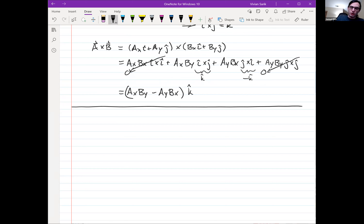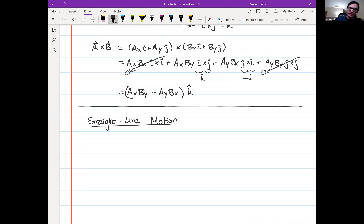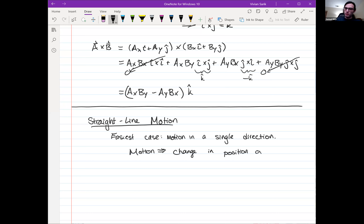Let's move on to straight-line motion. Motion is fundamental to understanding physics. We'll talk about the easiest case: motion in one direction only — like a train on a track that only moves forward and backward. Motion is simply change in position over a duration. There is no motion if something's position is not changing with time.